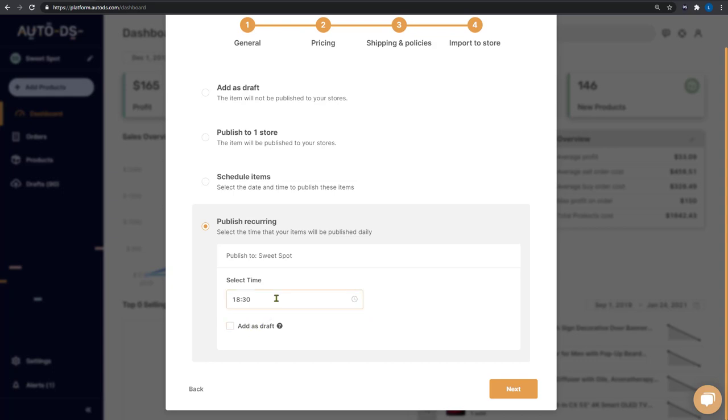So what happens now is every single day at 6:30 PM, AutoDS will import 20 products that have a high chance of having discount coupons and another 10 products that sold at least eight times in the last month.